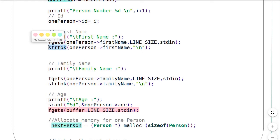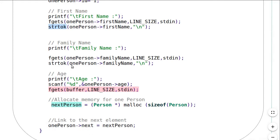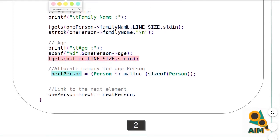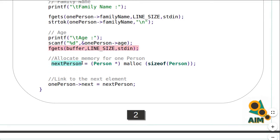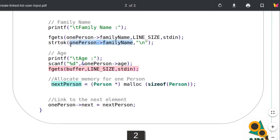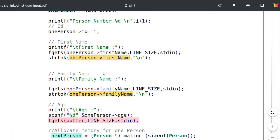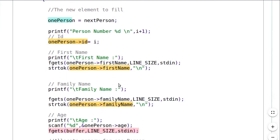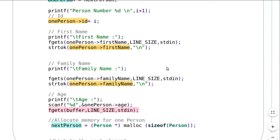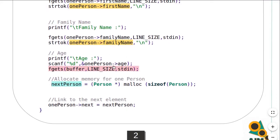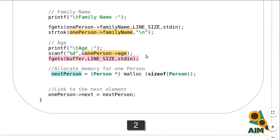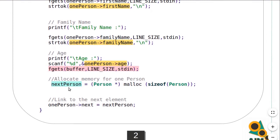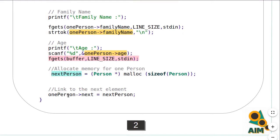As I explained in the previous video, I use fgets with strtok to read the first name and family name, then scanf to read the age. I'm reading directly into the fields of my list: first name, family name, ID, and age. It was also possible to read the value into a temporary variable and then assign it to the field. After reading the values of the current node, I allocate memory for the next node and then link the current node to the next node — this is what makes it a linked list.